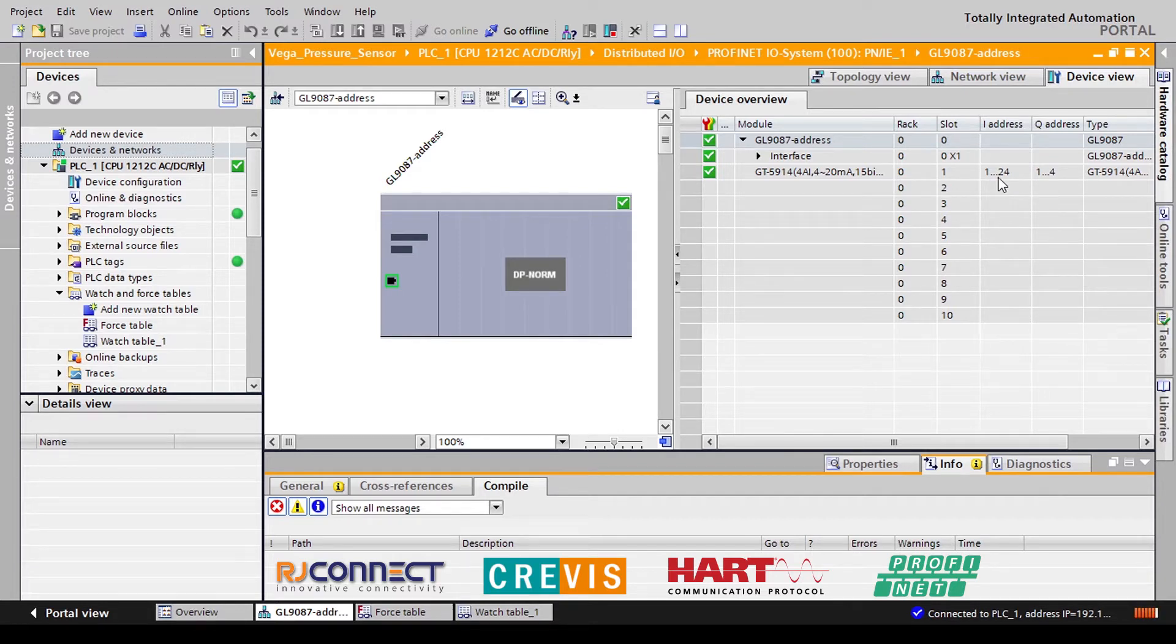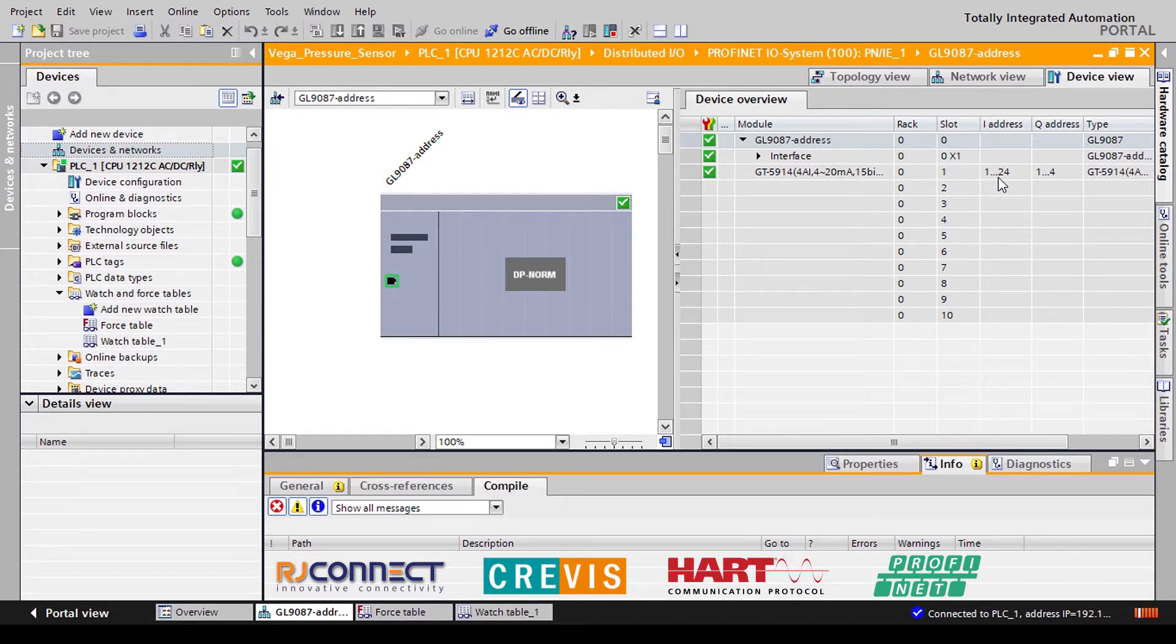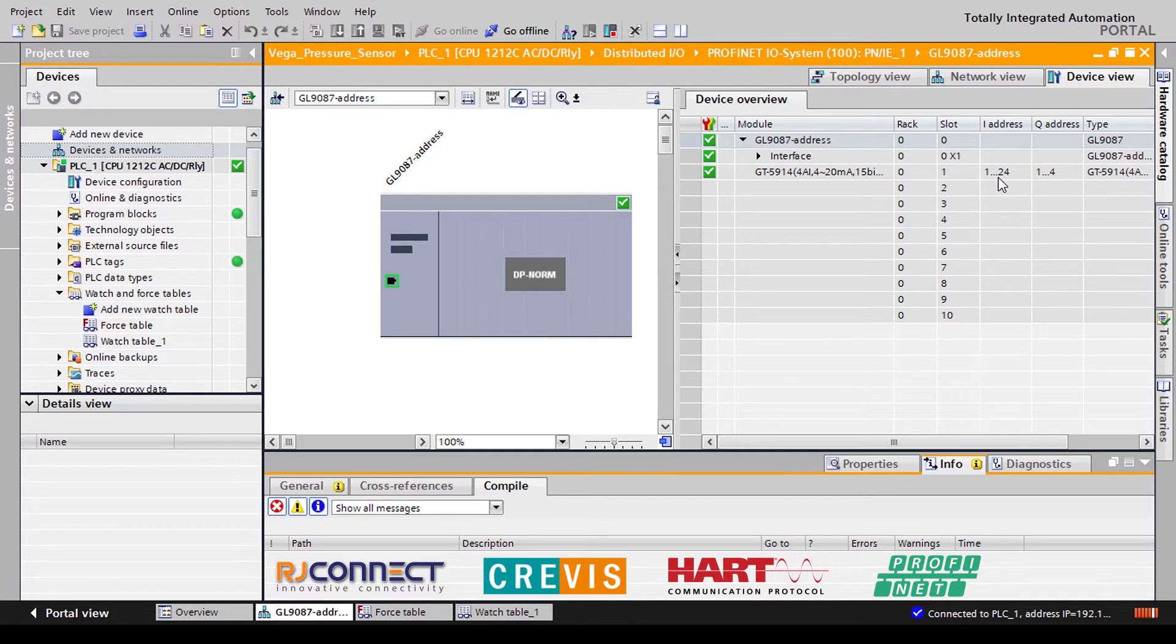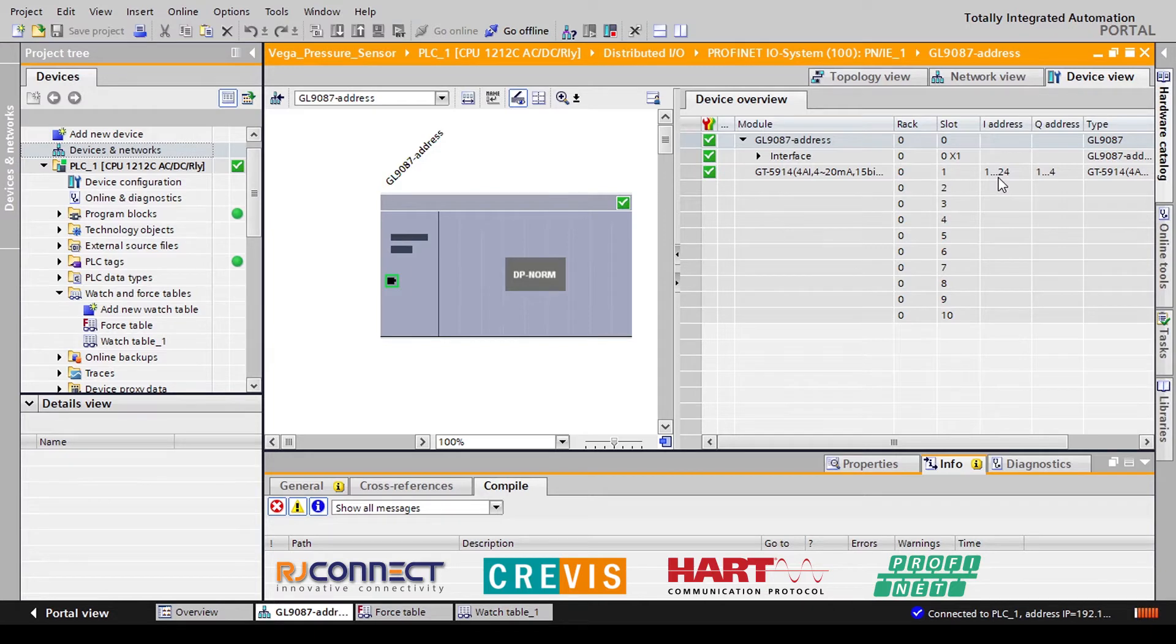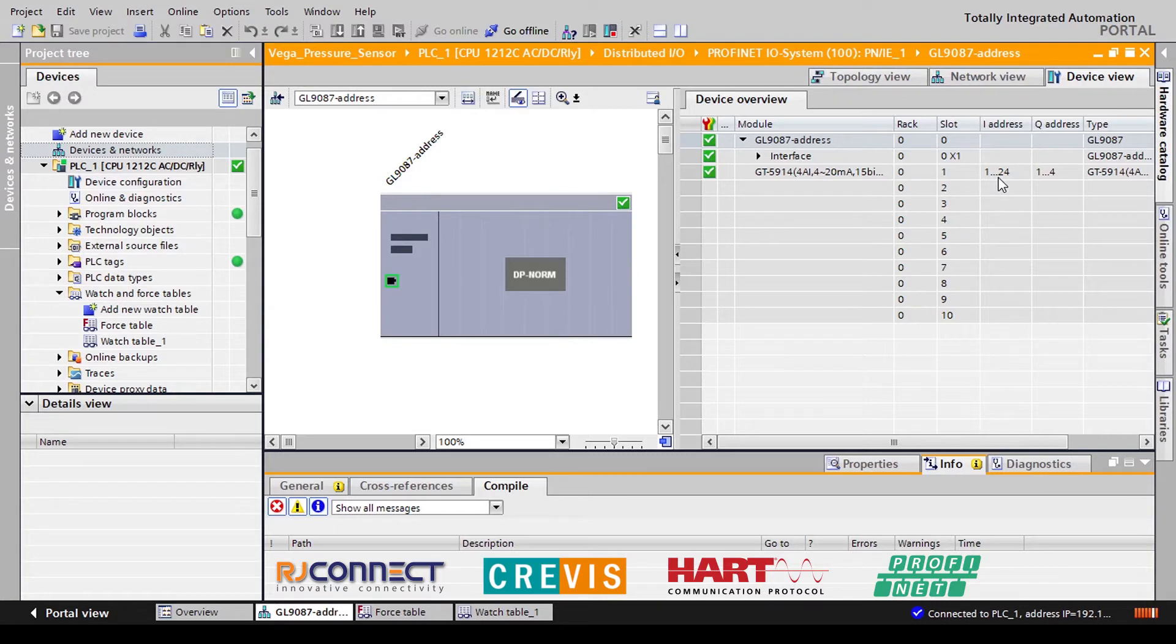The 24 byte input addresses assigned to this module are used to read both the 4 to 20 milliamp signal from each channel as well as our HART enabled variables from our sensor. The output addresses are actually used as control bits to control which HART enabled variables we're reading from our sensors.